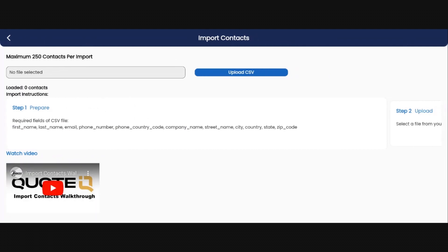Once you're in this screen, you're going to upload your CSV file. I want to talk about the importance of having all the required fields on your CSV file match those that are needed to properly import to Quote IQ.